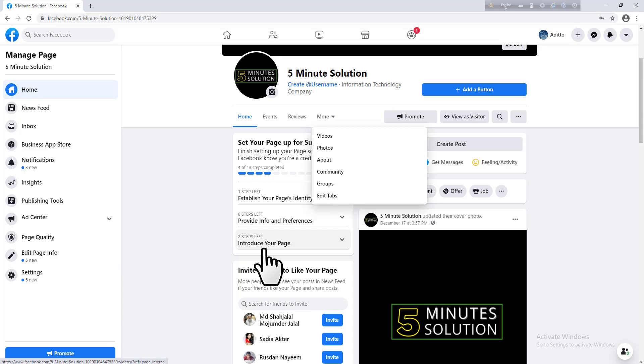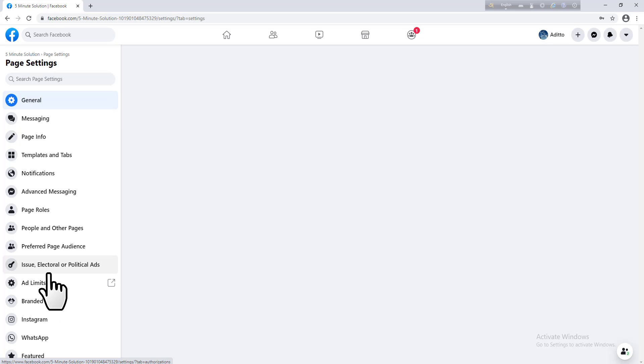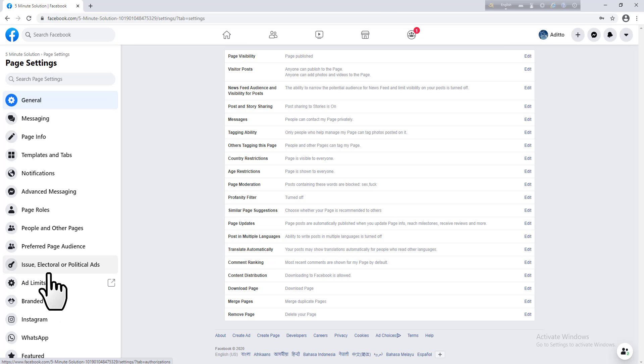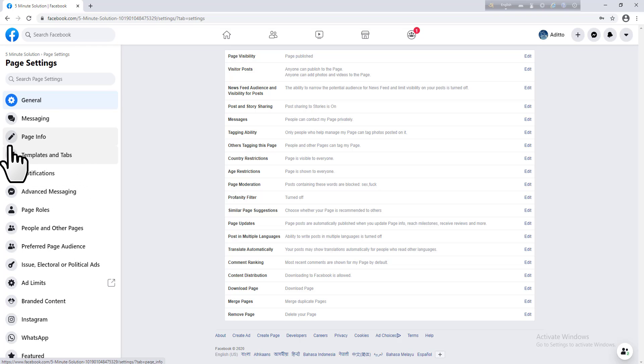Click on Settings and then you can see an option that is Templates and Tabs. Just click on that.